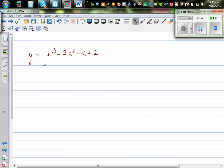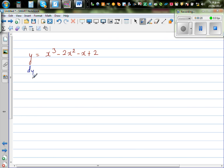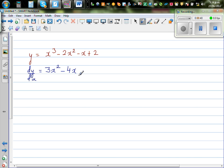Let's differentiate this function: y = x³ - 3x - 2x² - x + 2. Using differentiation of polynomials, dy/dx equals — differentiating each term individually. When differentiating x³, you drop the power down and decrease the power by 1, giving 3x². Then dropping the power of -2x² gives -4x. The differentiation of -x is -1, and the differentiation of 2 is 0.